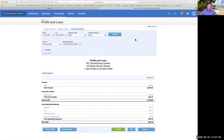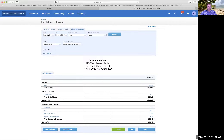What's important is that the profit and loss is always always for a period. There's no value in having a profit and loss from the first of April to the first of April. The profit and loss is always a periodic report for the period that you choose.